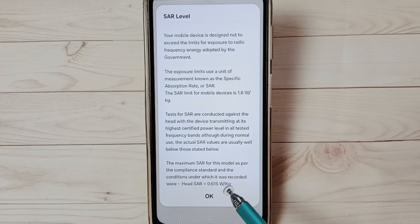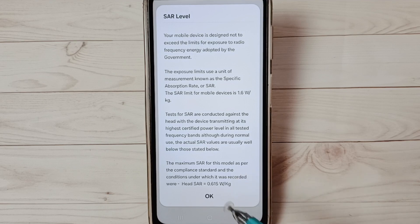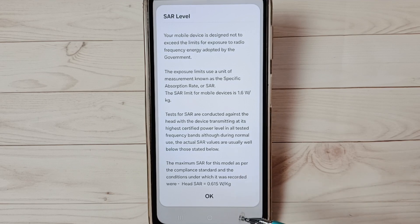This phone is safe because it shows only 0.6, that is good. Okay, so this way we can easily check SAR level or SAR value of mobile phone.